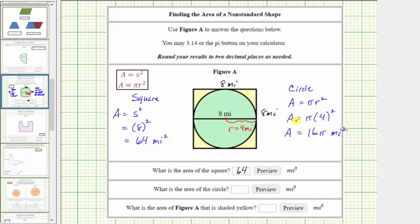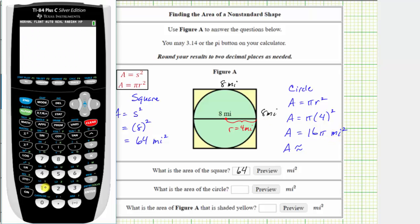So this is the exact area of the circle, but for this question we are told to use 3.14, or a pi button on the calculator, and then round to two decimal places. So now we'll use the calculator to get a decimal approximation for the area. We enter 16, and on this calculator the pi key is second and then the exponent key, or the caret, enter.